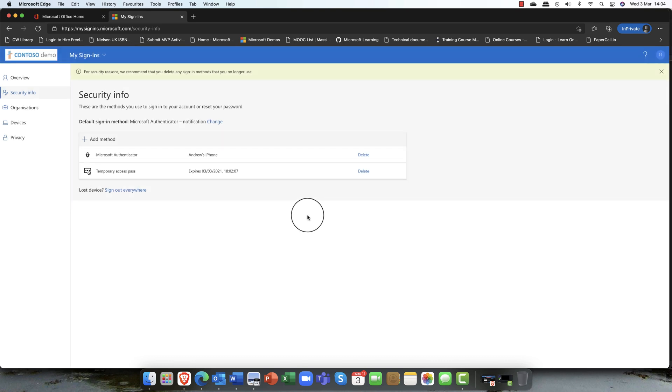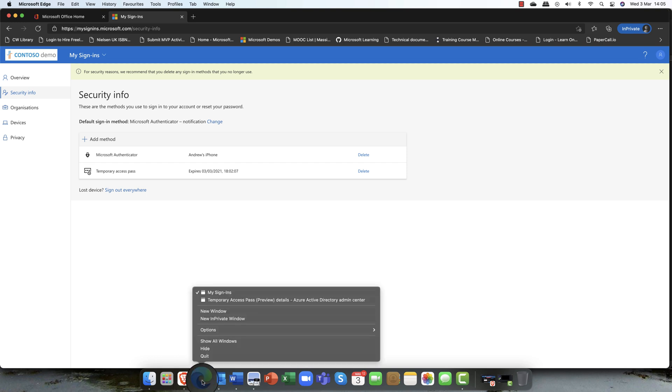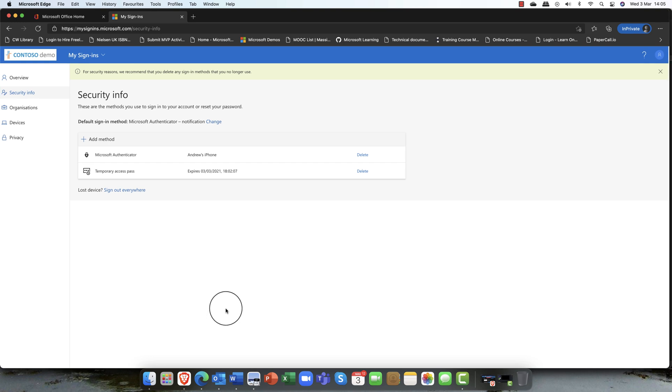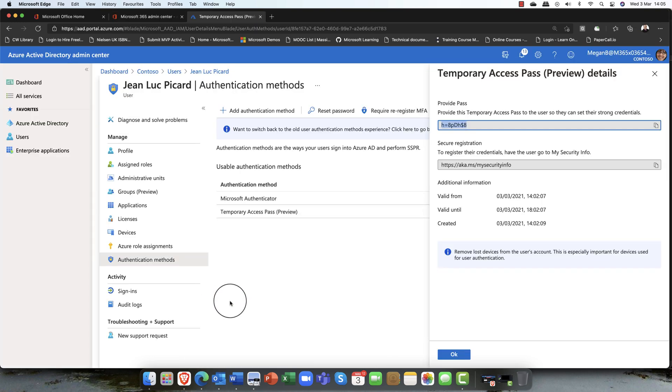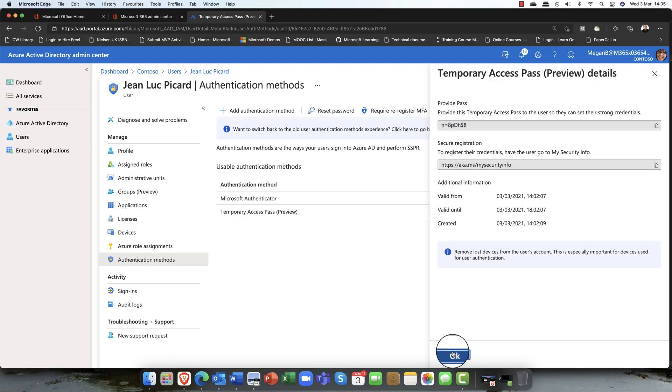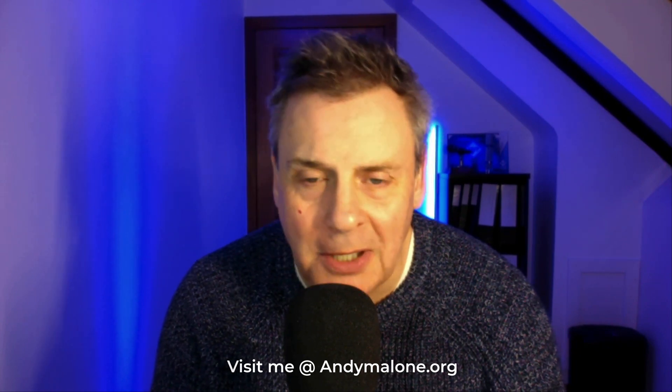So passwordless authentication and the brand new temporary access pass, which is part of Microsoft 365. Pretty cool. So there you have it, Temporary Access Pass, which is now included as part of Microsoft's Azure Active Directory and Microsoft 365. How cool is that?